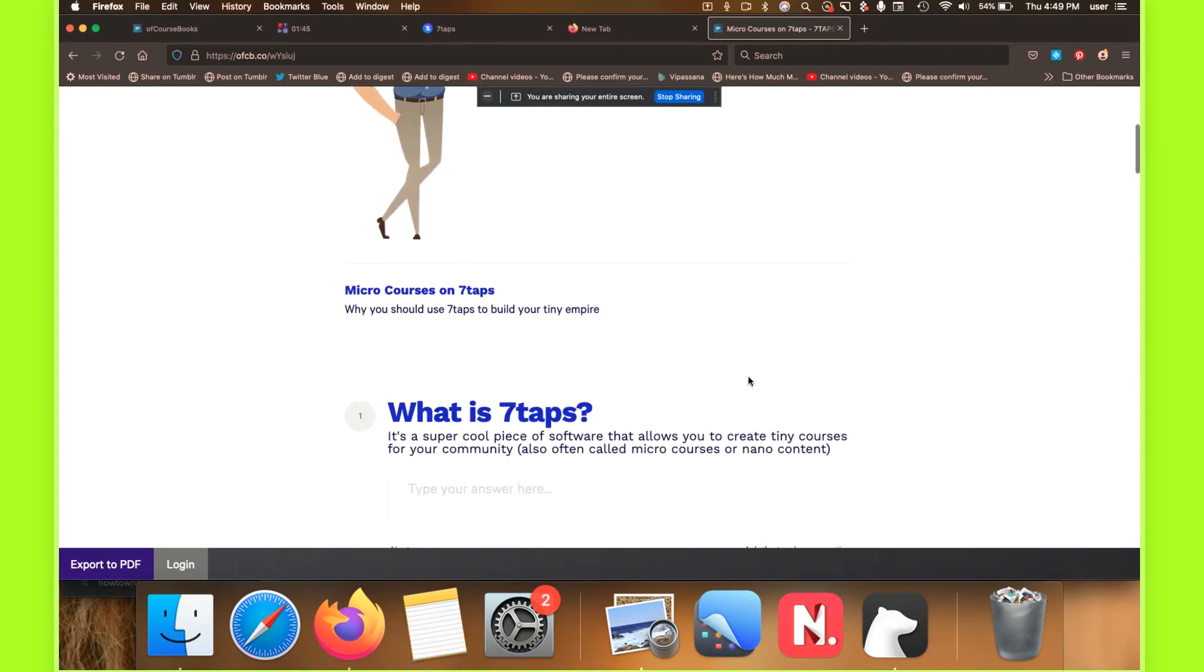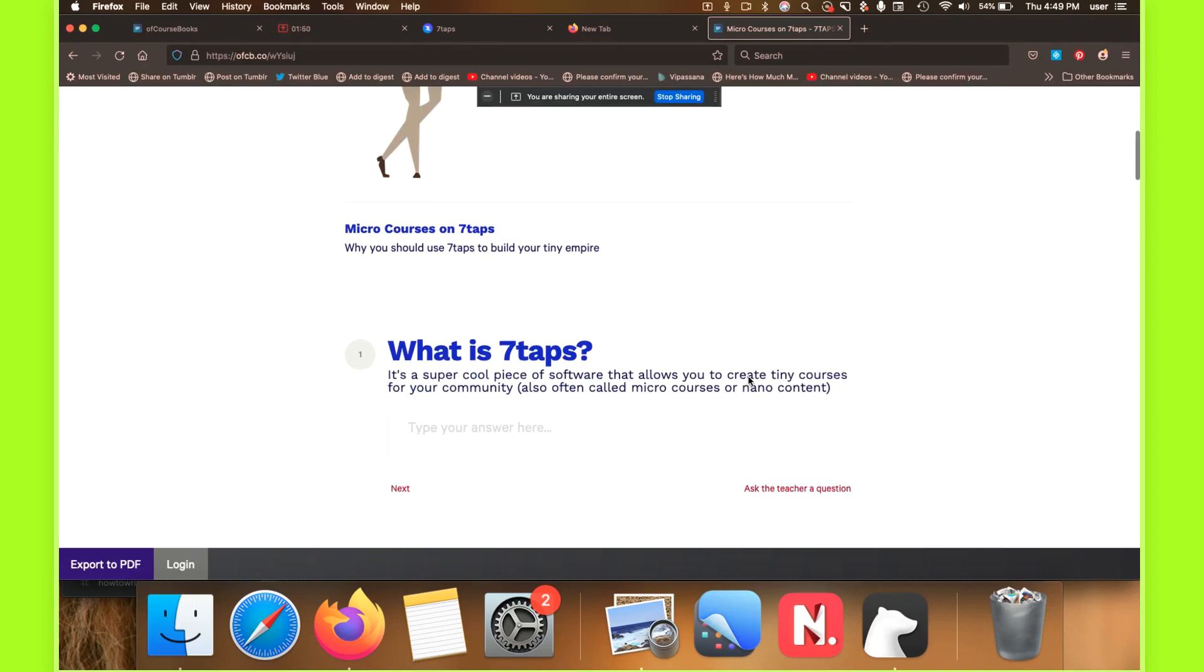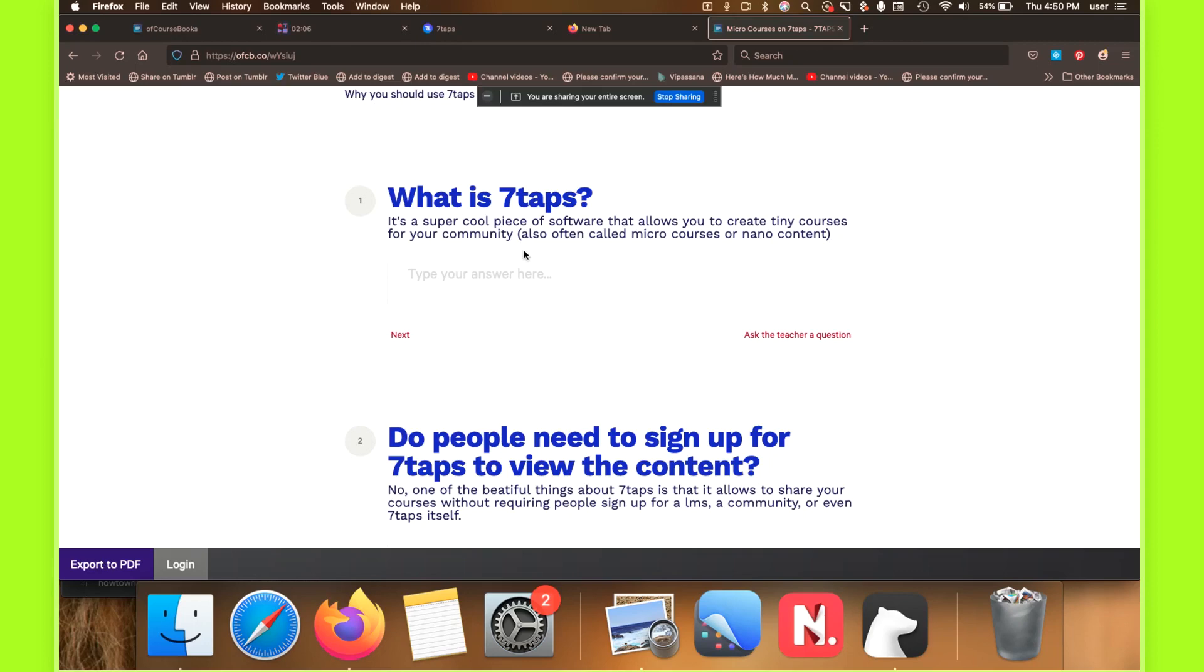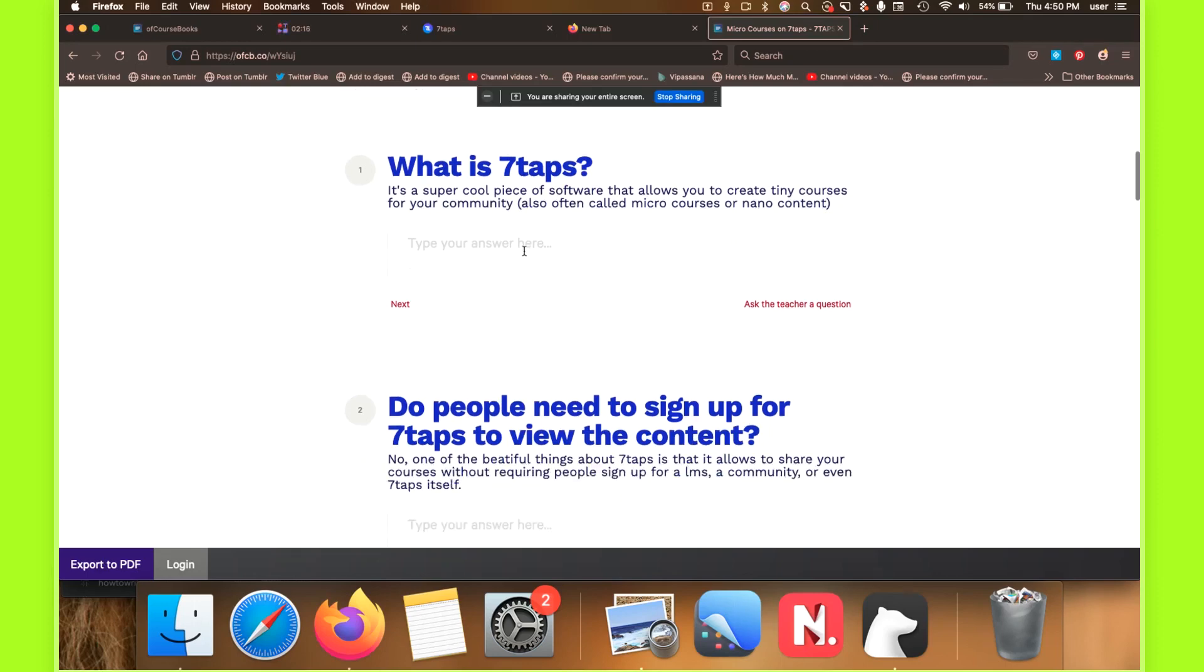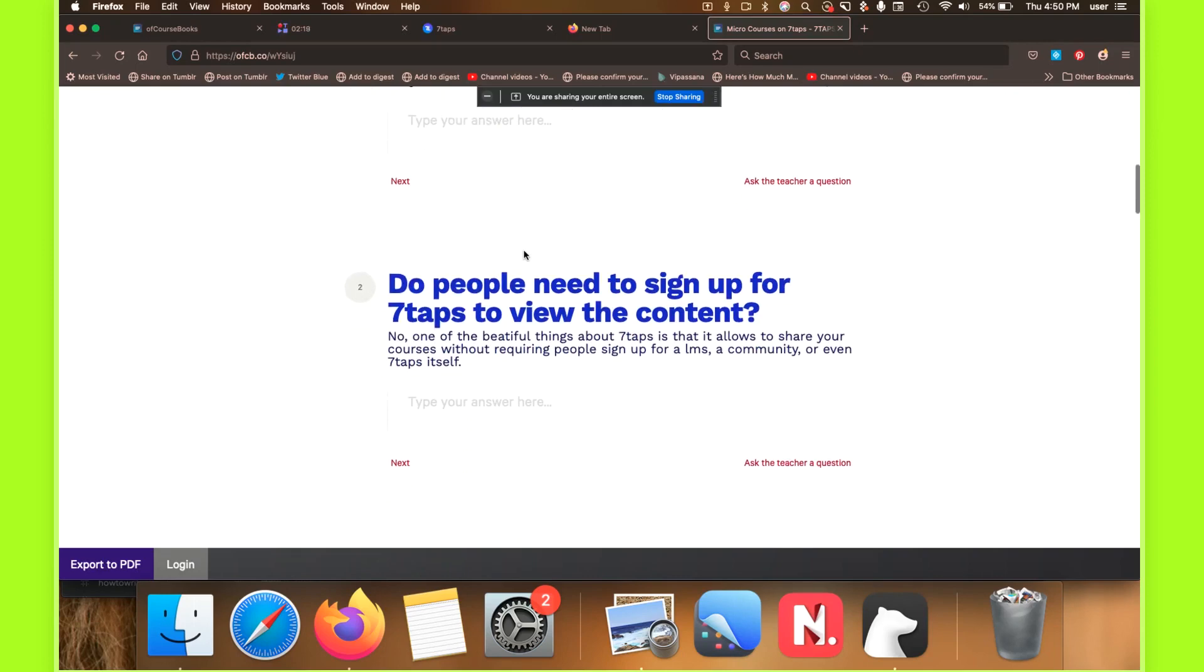So without further ado, I'm going to cover the basic tool, the tech, the software, and how we use it. So essentially, this is what people have been asking. The tool is called 7Taps. It's 7taps.com. It's a really cool piece of software that allows you to create tiny courses for your platform, for your community. These are often referred to as micro content, micro courses, nano content, et cetera. I just call them tiny courses because our platform is a tiny revolution. So all of our verbiage is kind of revolving around the word tiny.